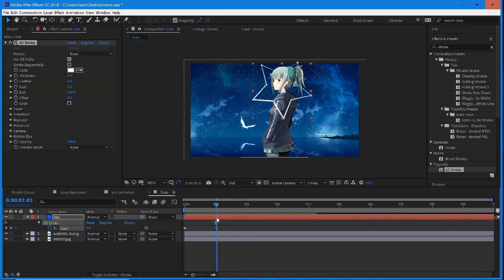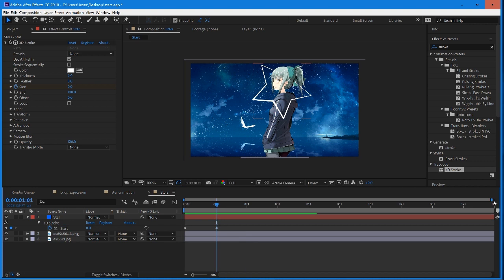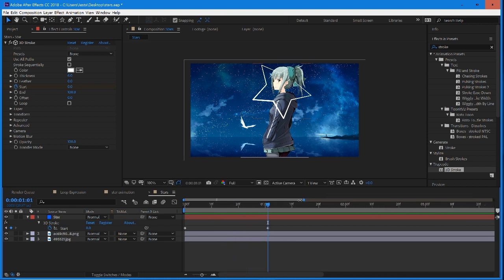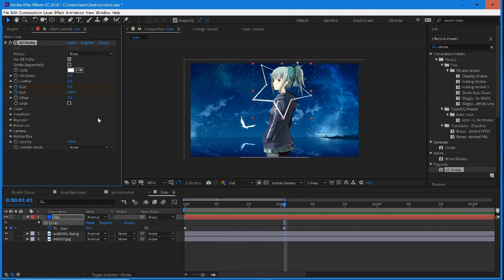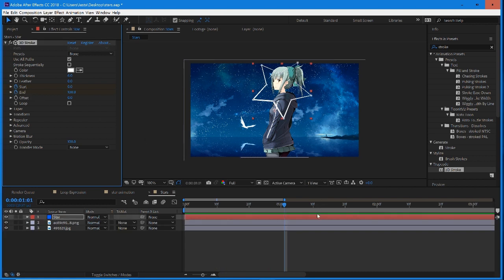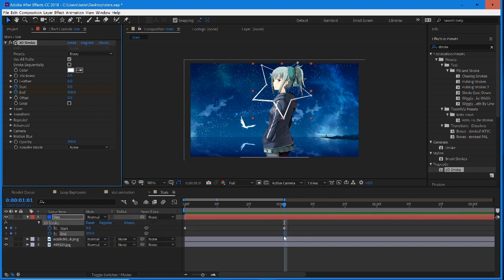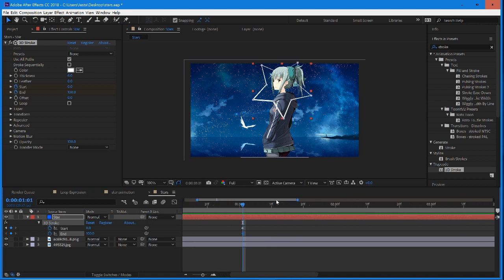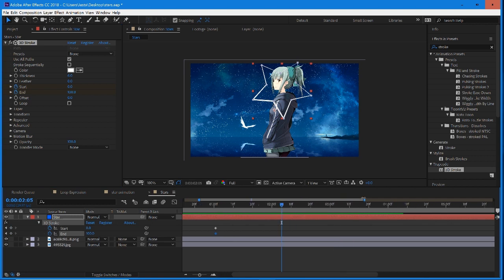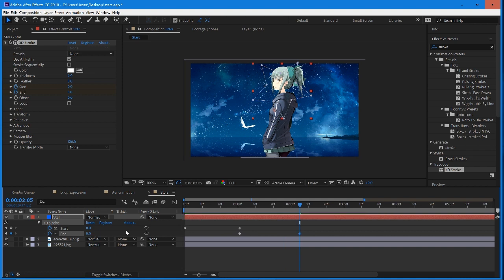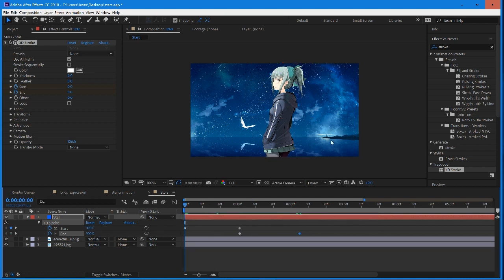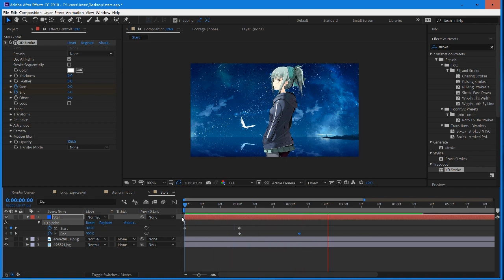So the way that we do this is right where we set our last keyframe, we're going to set another one with end. I'm just going to hit U to open up our keyframes one more time. Now this is going to be set at 100, and then we're going to go down another one second or so. So equal distance from here to here. We're going to set this to 0. And now you guys can see the full animation is going to loop through once, and then it's going to finish our animation. So that's what we were trying to do right there.